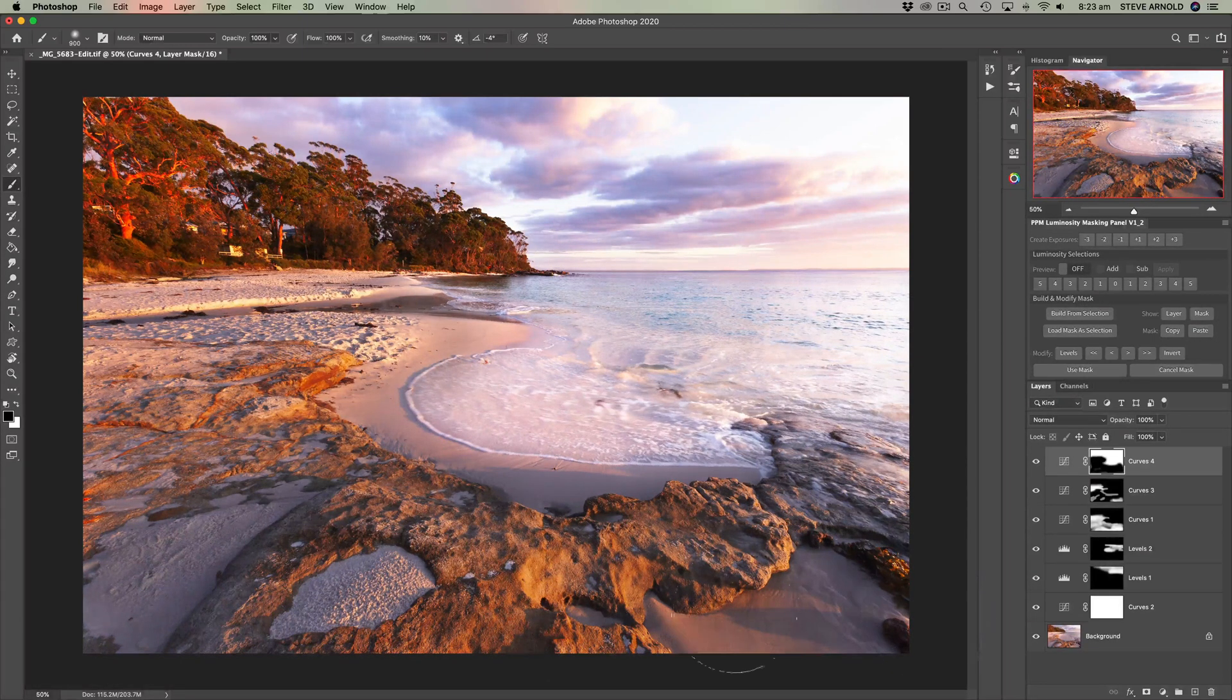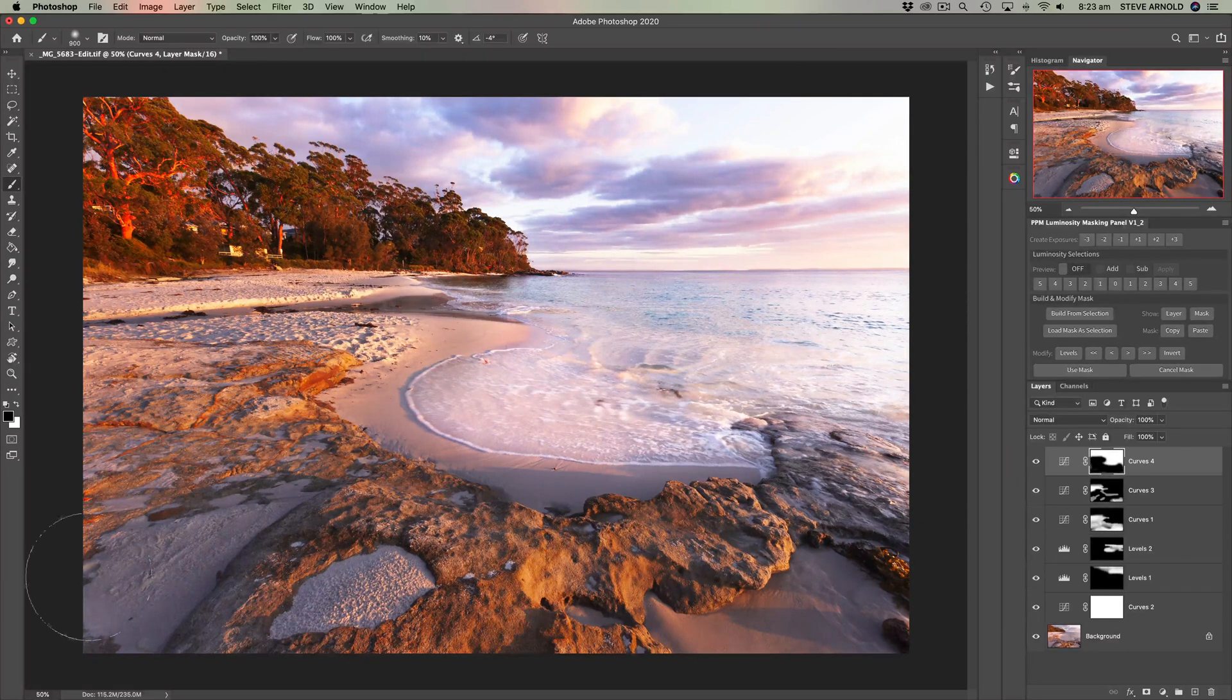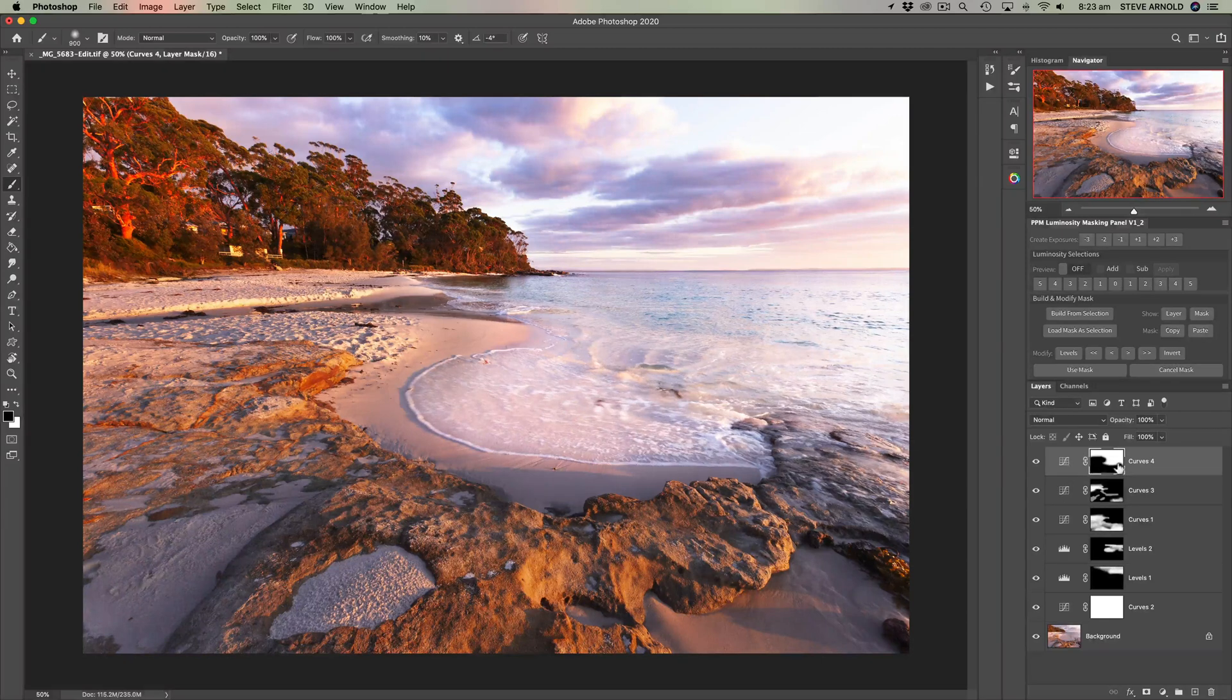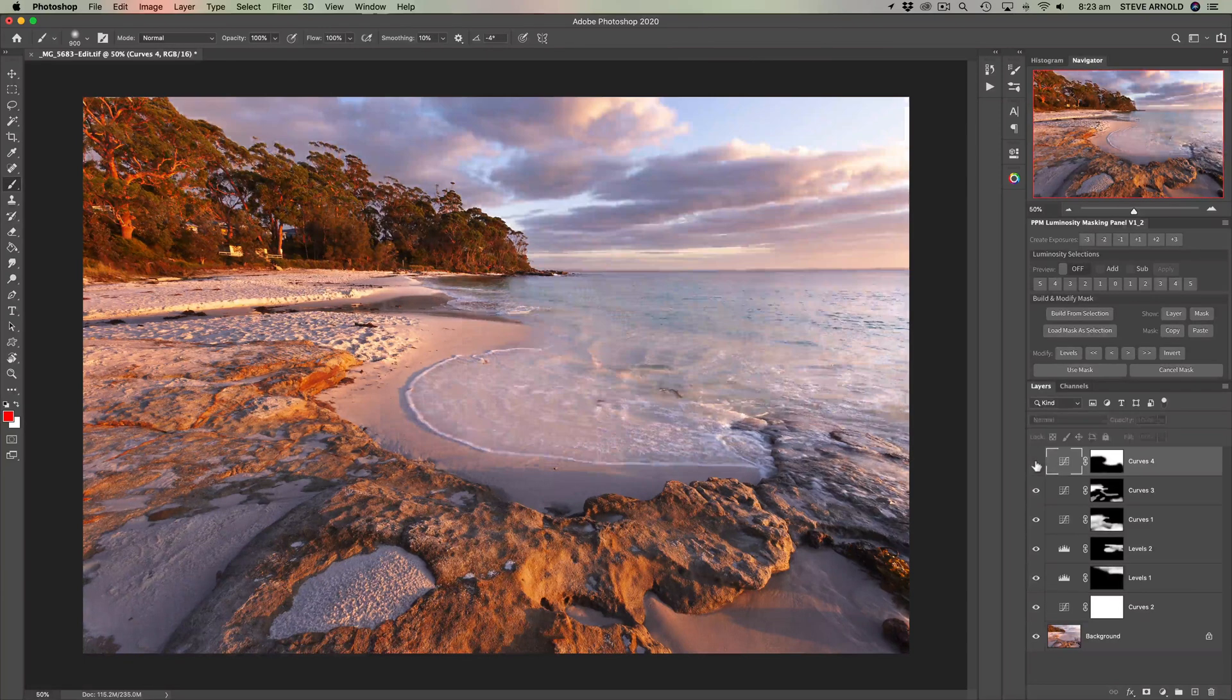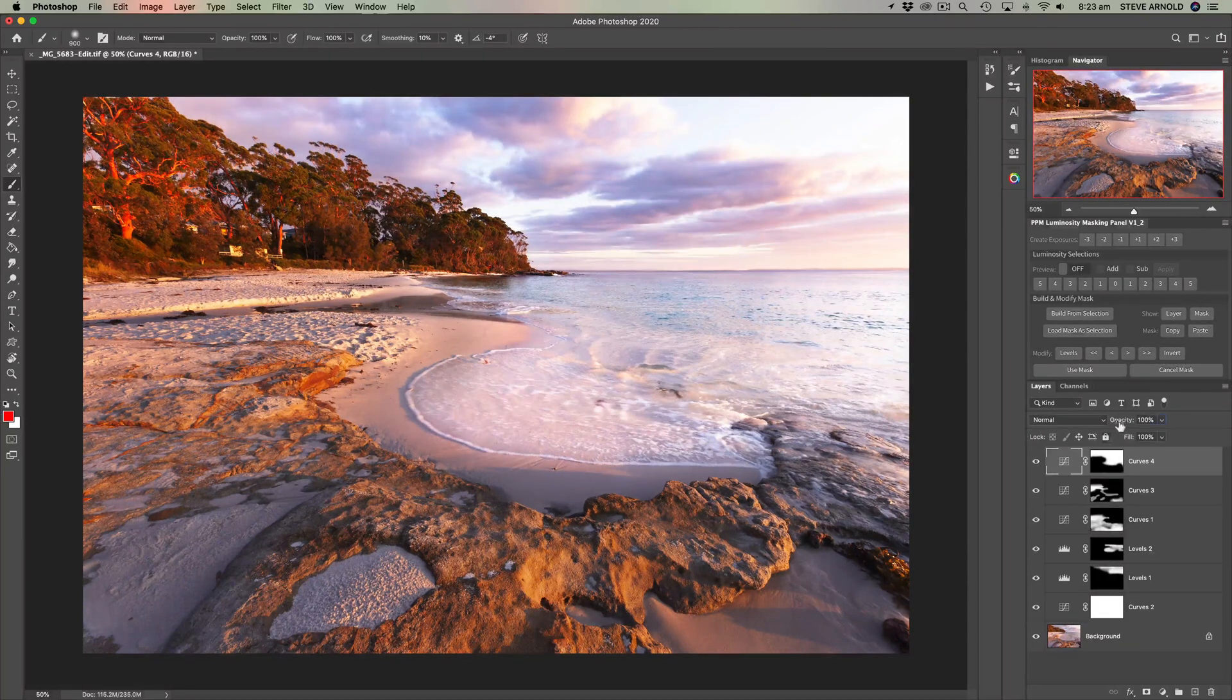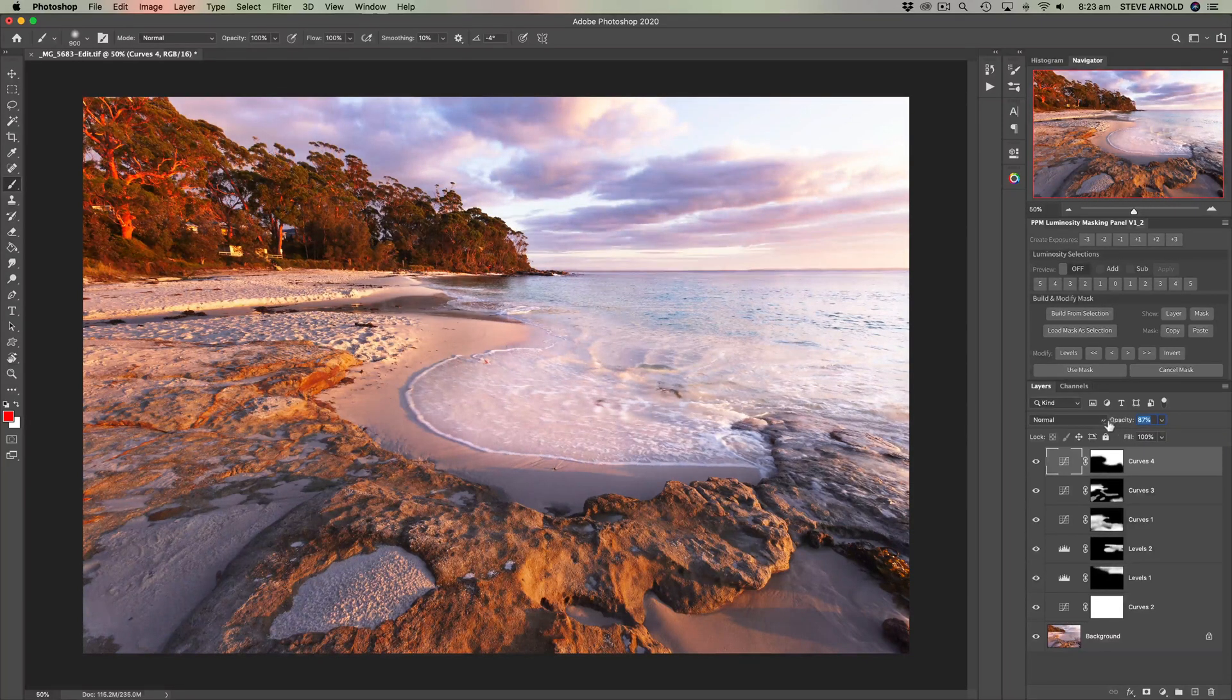So we're keeping this contrast effect in the water and the sky and the trees but we've masked it out of the foreground. Now what you can do, so if you wanted to kind of blend this effect in a little bit more you can reduce the opacity of the layer.